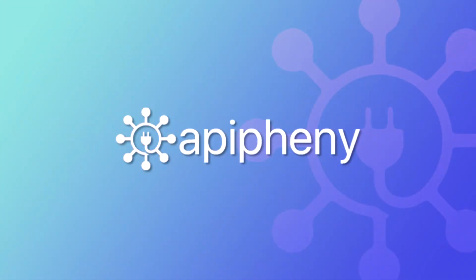Congratulations, you now know how to import data with the GET method using Epiphany. Let us know in the comments below if you have any questions, and we'll see you next time.